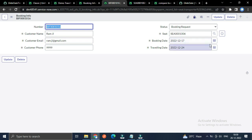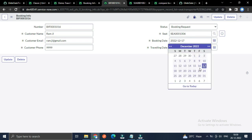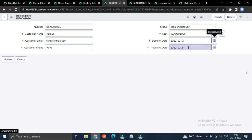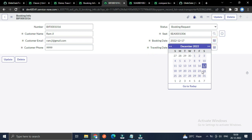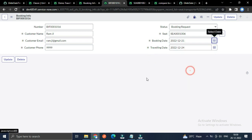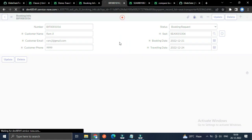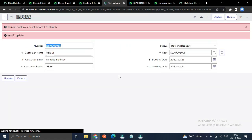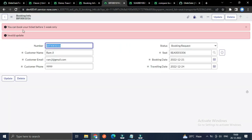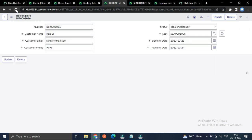Next, if the booking date is just before — the current date is the 24th — and I select the 21st as the traveling date and try to update, you can see the message: 'You can book your ticket before one week only.'